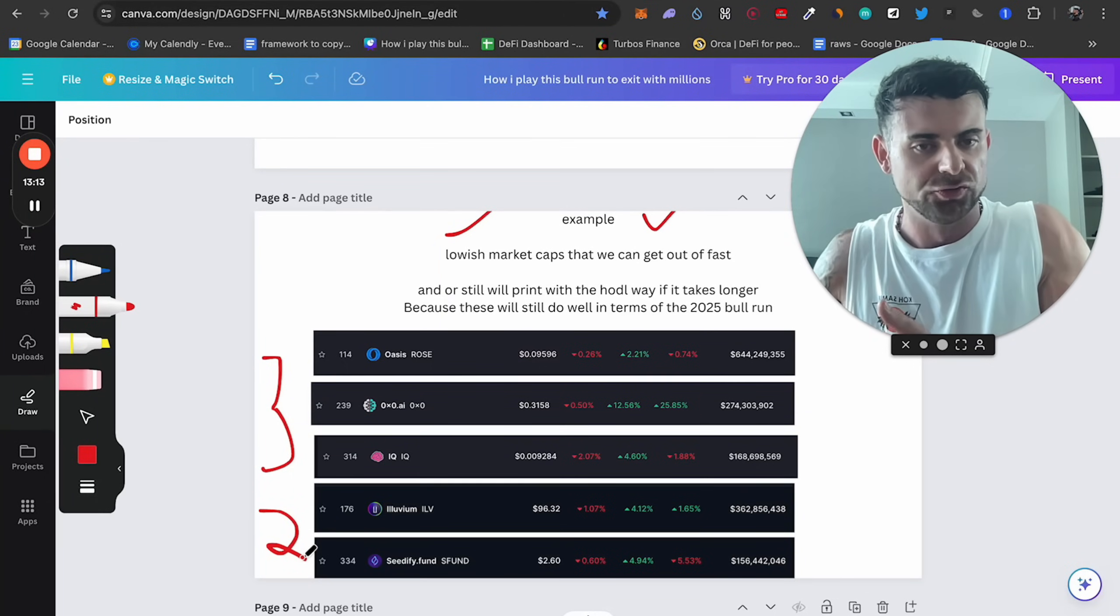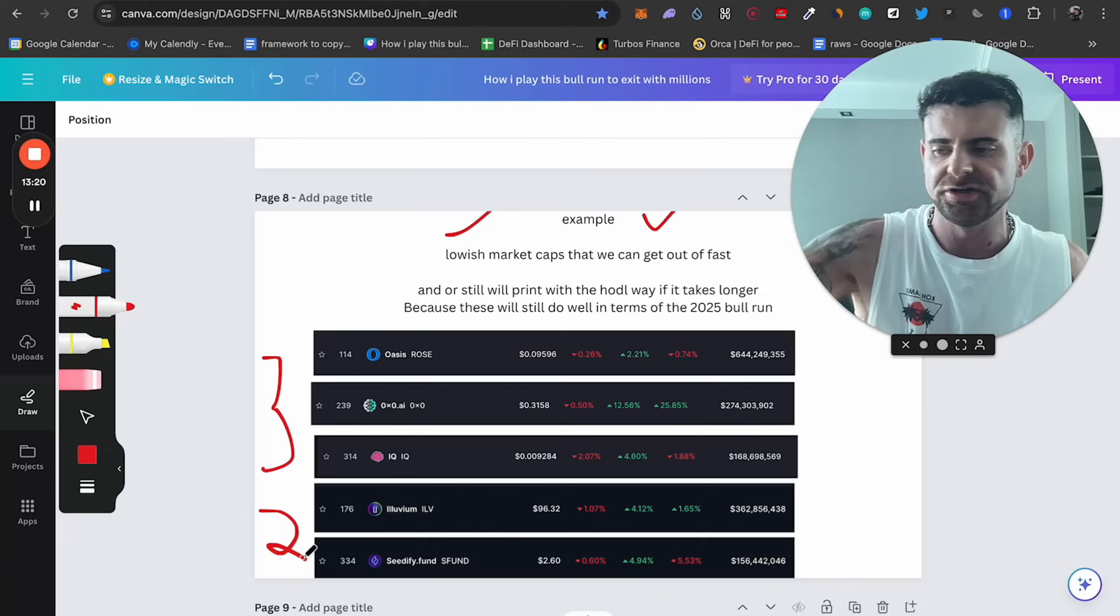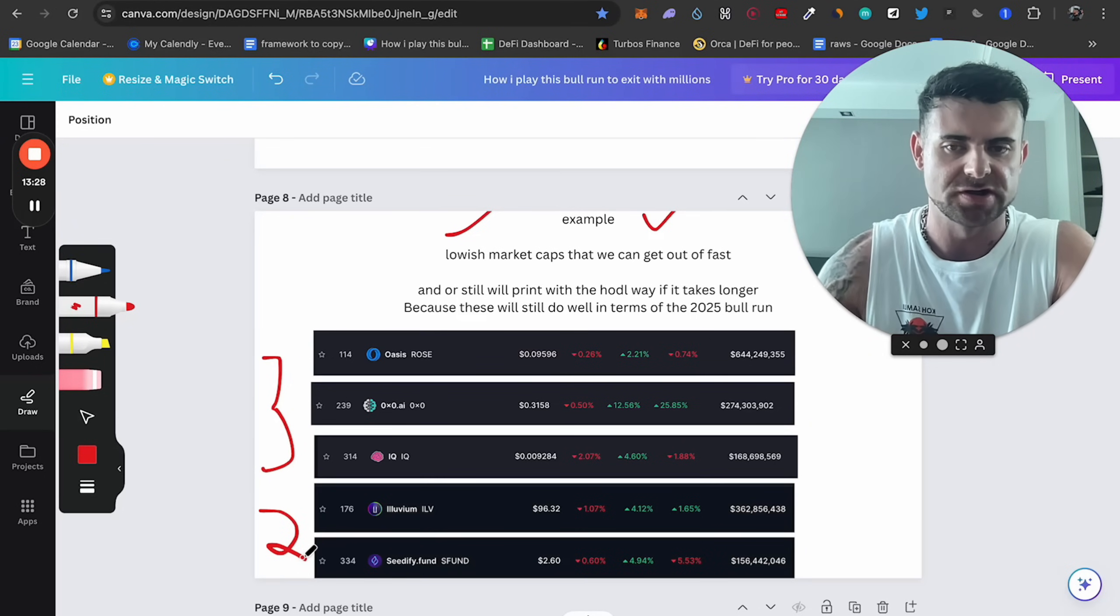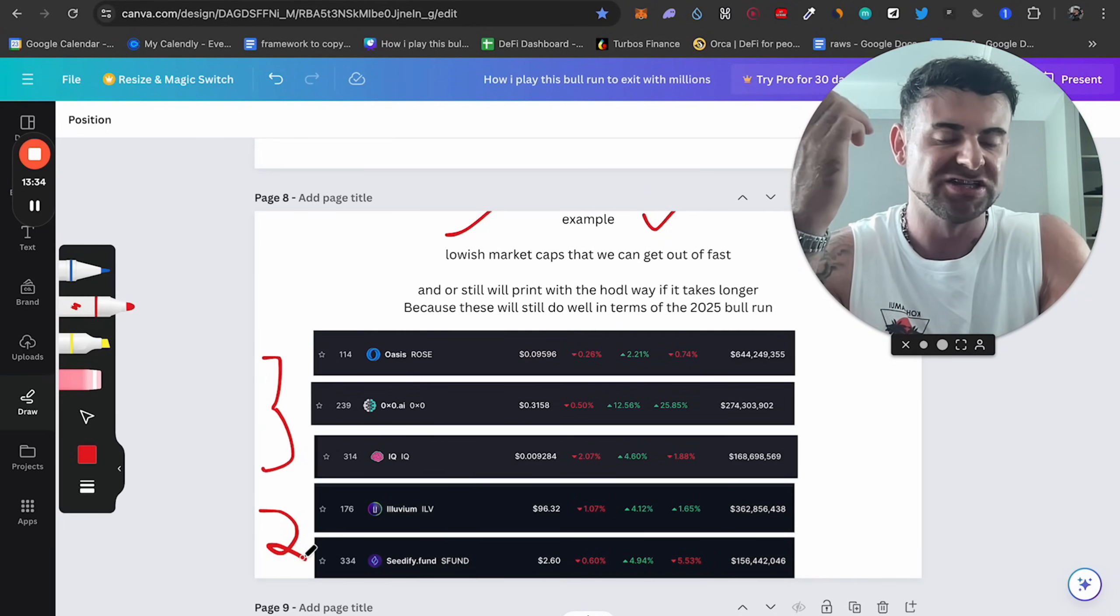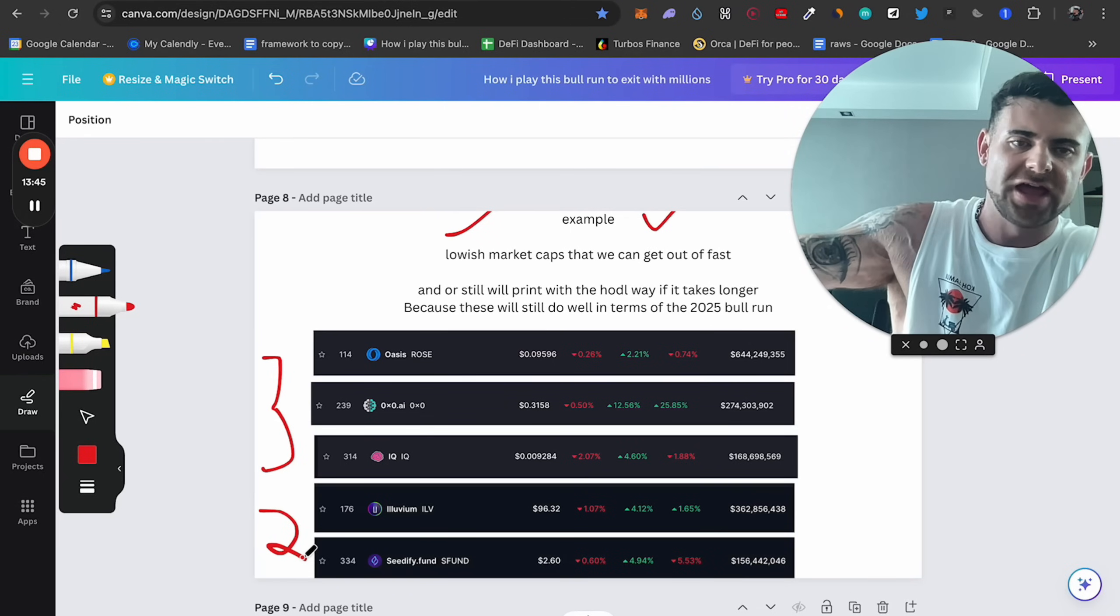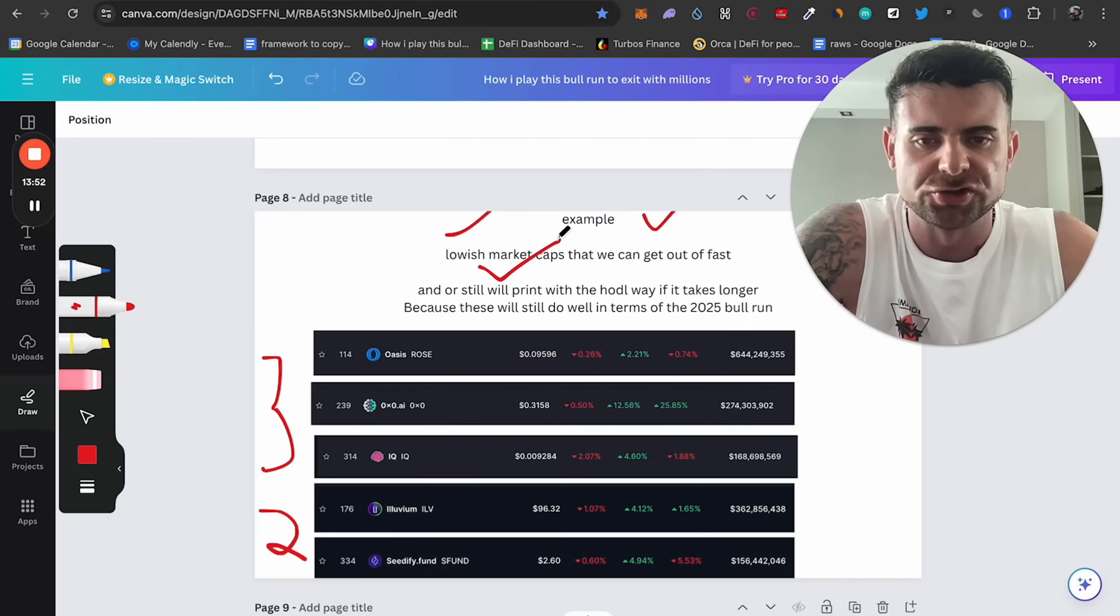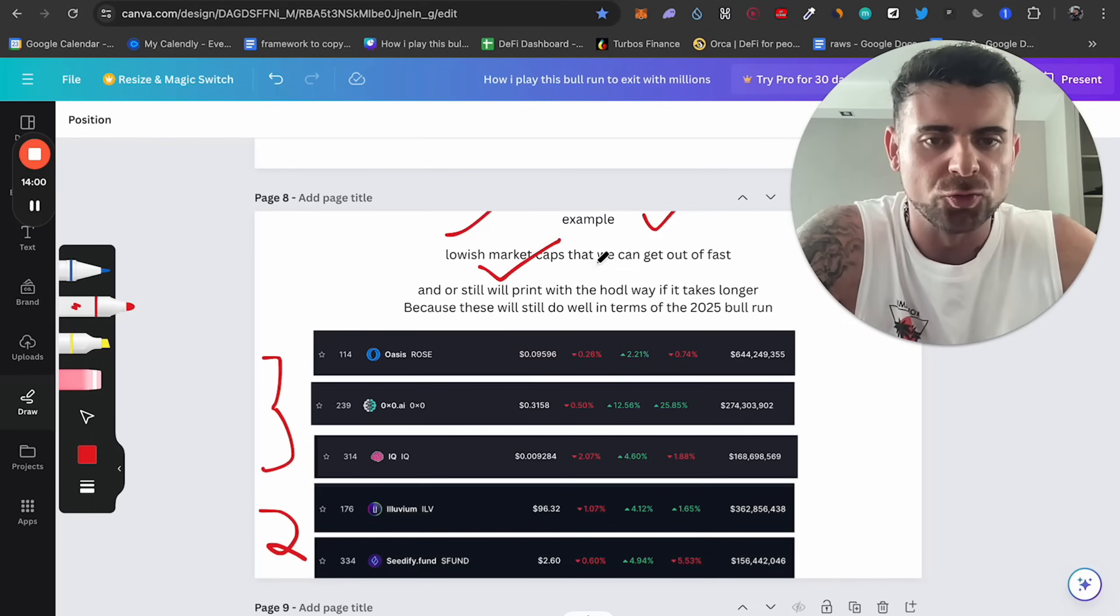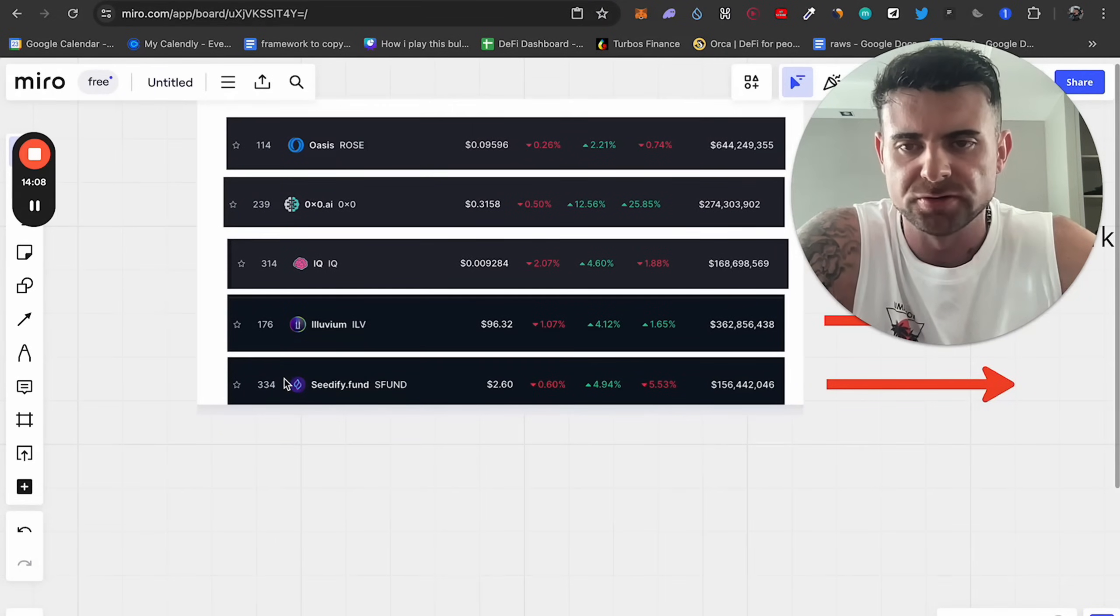So I would look at five coins and all we're doing, you're just looking for two to five Xs. Here is one here. Example, lowest market caps that we can get out fast. So these are three coins in the AI space, and these are two coins in the gaming space. Hold up. I know what you're thinking. Jake, I don't like these coins. What about these coins? You find the coins you're interested in. All of these coins will most likely do well. All of these coins have already done well.